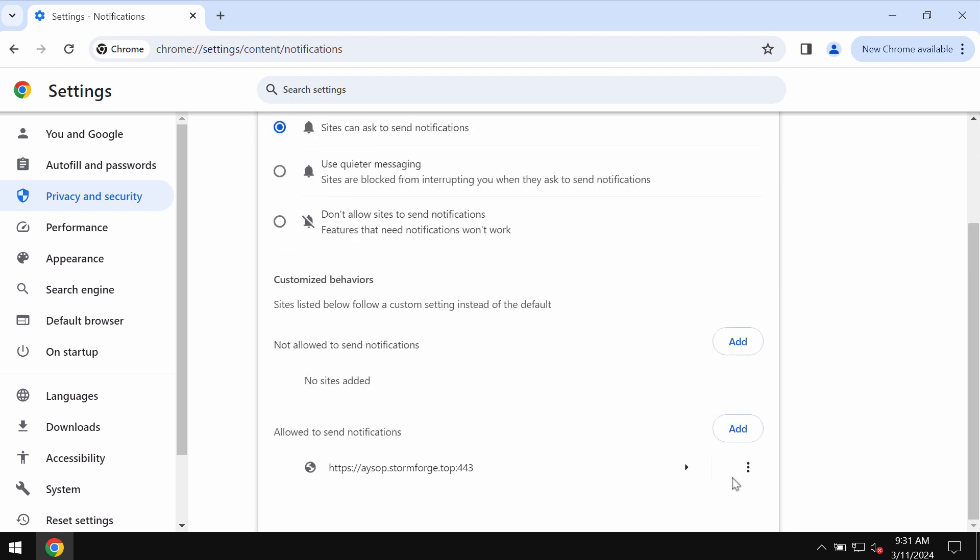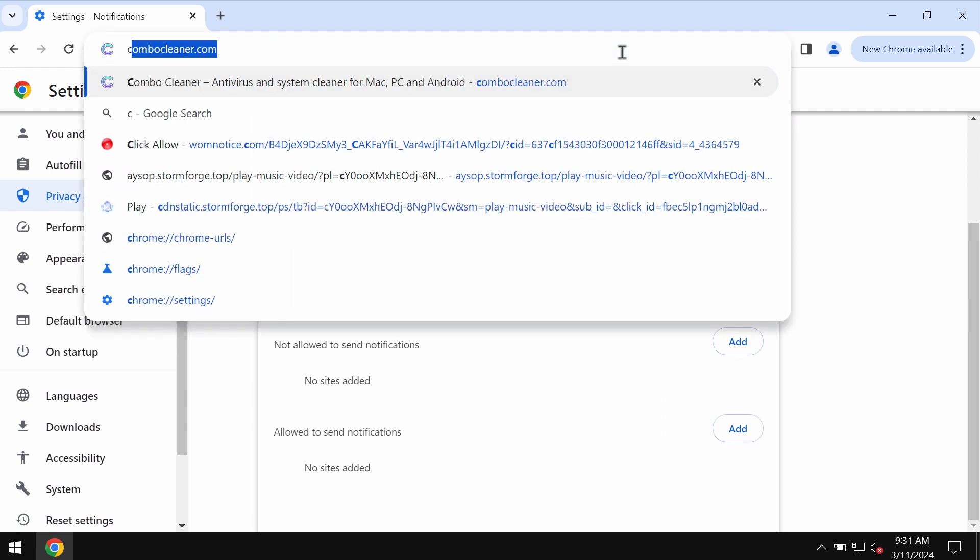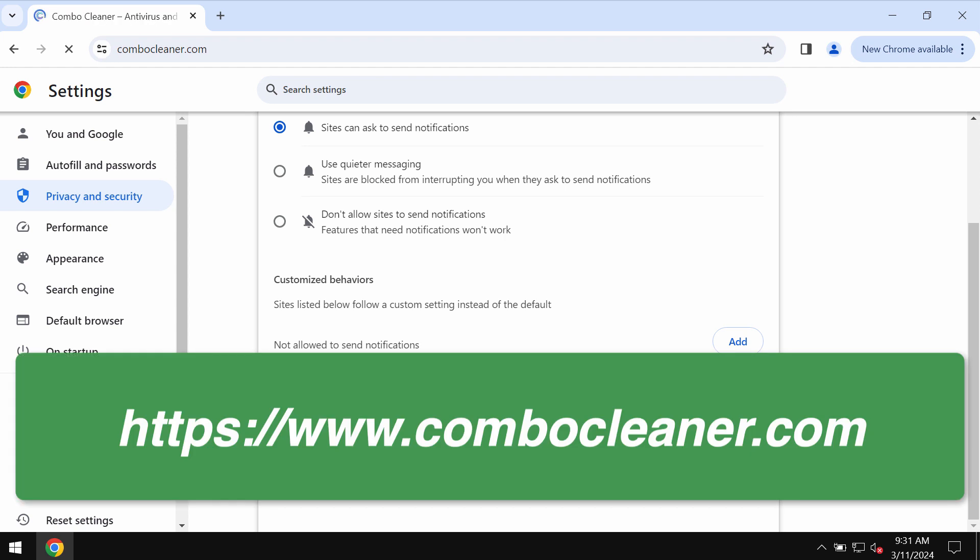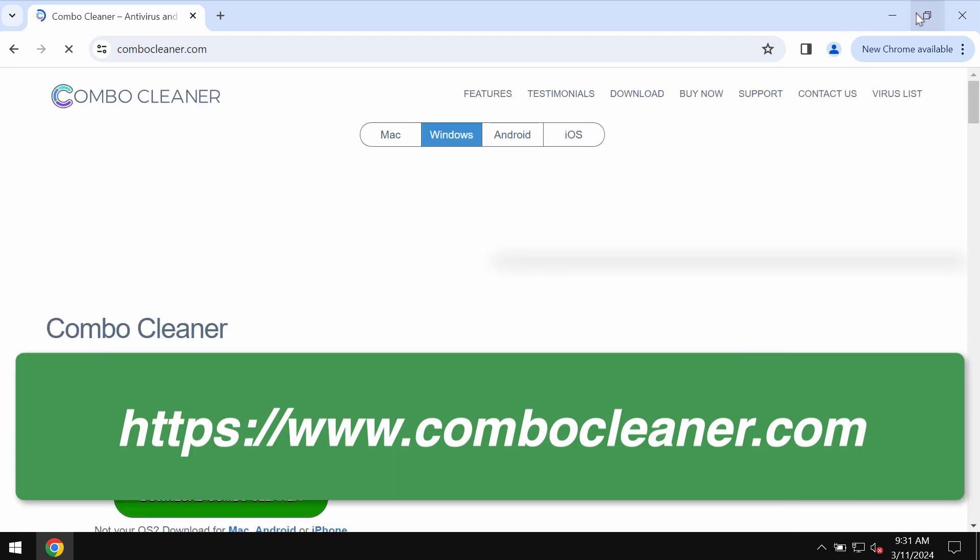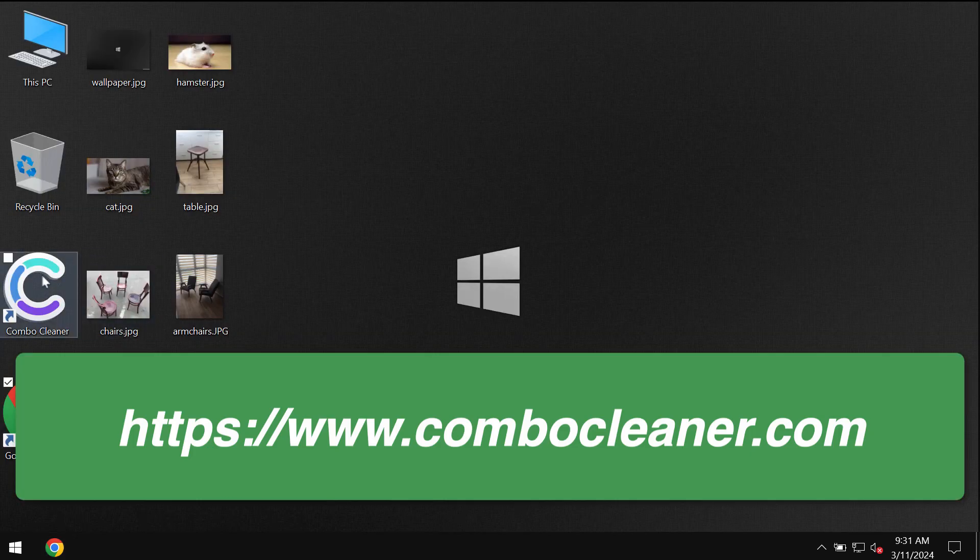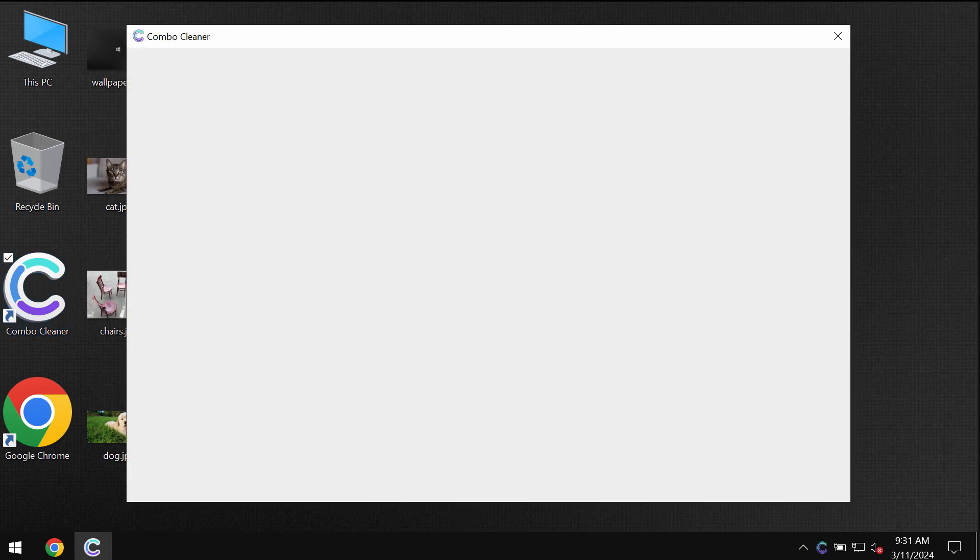I also recommend you to additionally research the computer with Combo Cleaner by going to the site combocleaner.com. Download the program, install the software, and then start carefully researching the computer to detect and eliminate other infections which could still possibly remain on your computer.